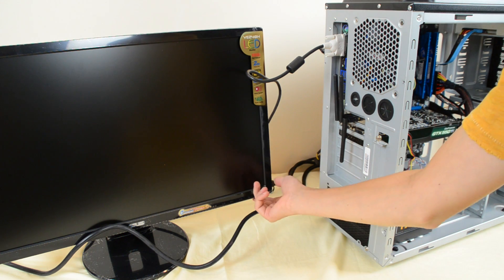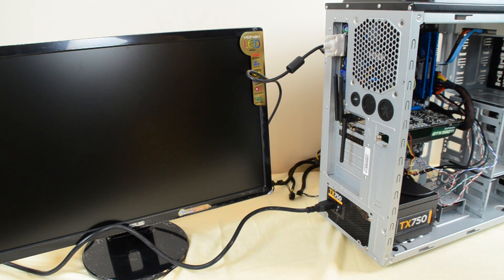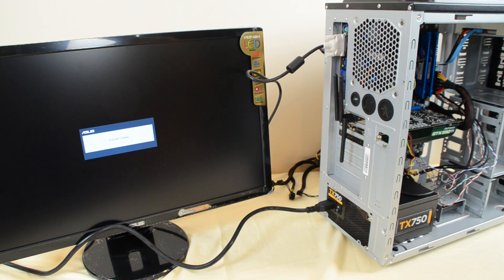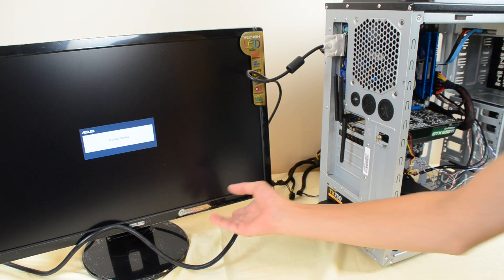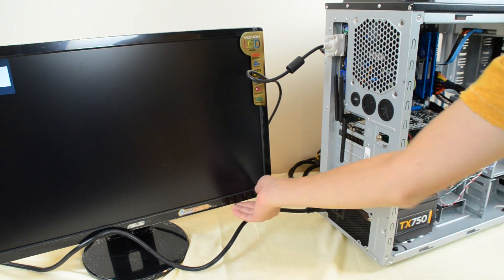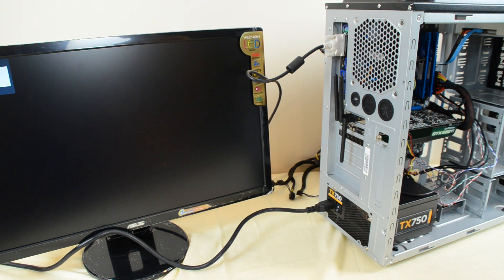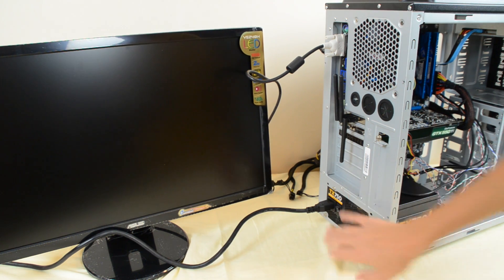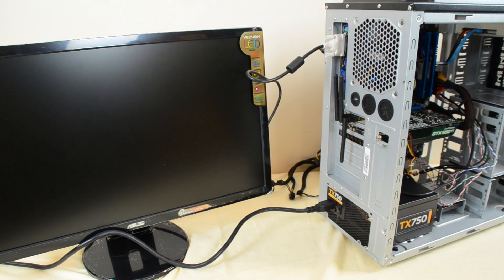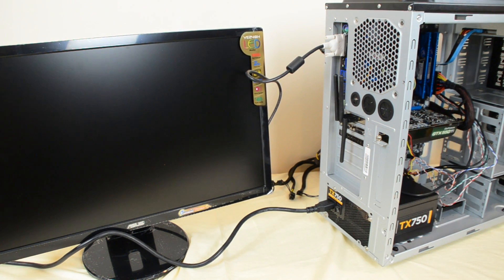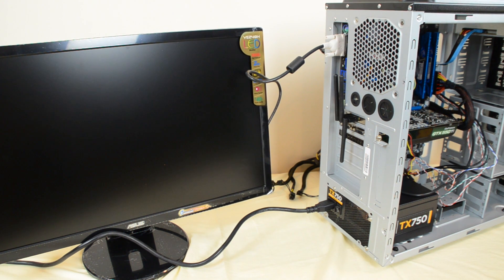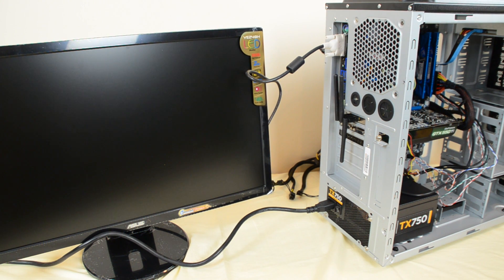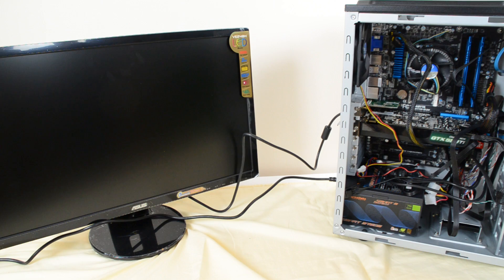Alright, so everything is hooked up. I'm going to go ahead and power the monitor on. So we got no signal. We're going to switch the input to DVI because that's what I had it hooked up on. I'm going to turn the power supply on, hit the power button, and here we go. Hold your breath.